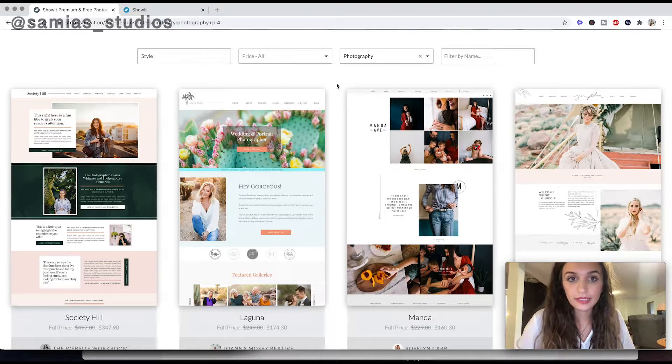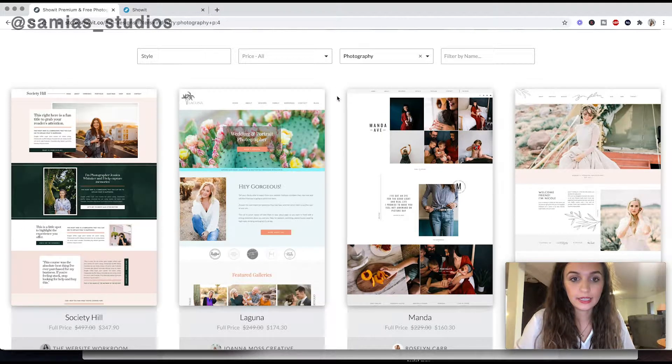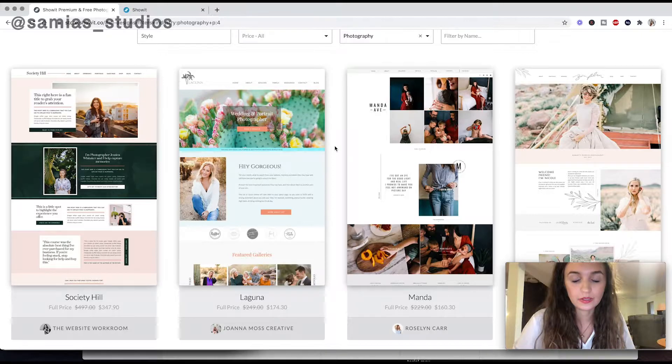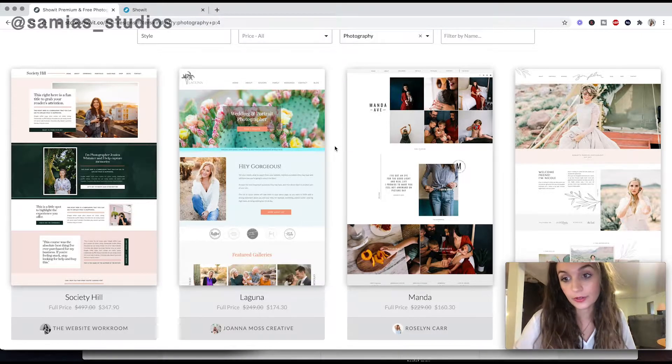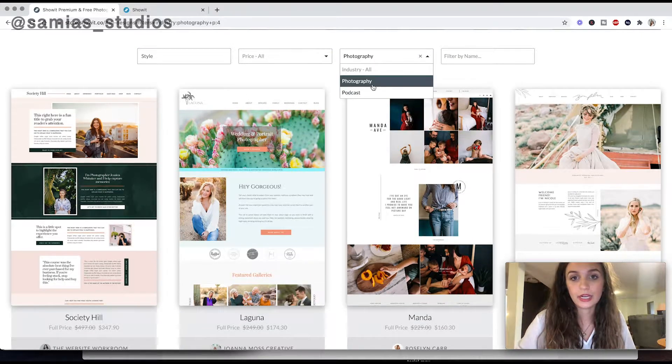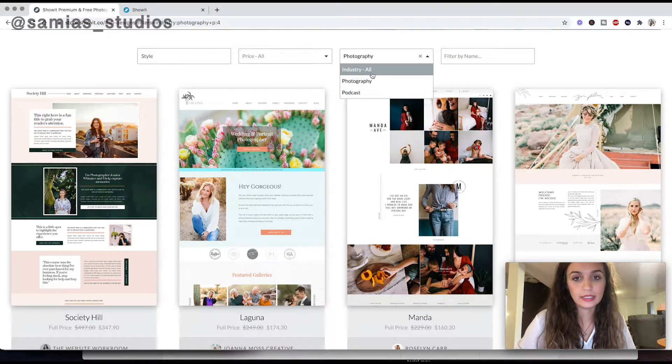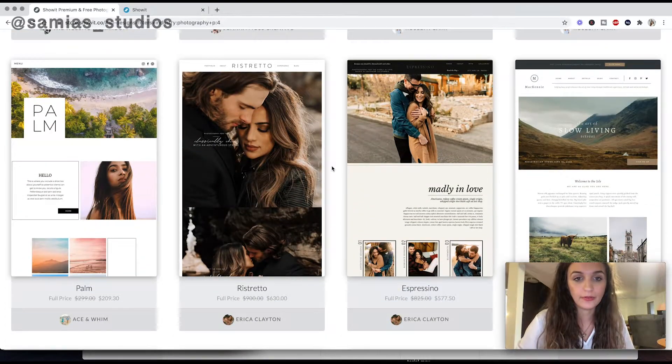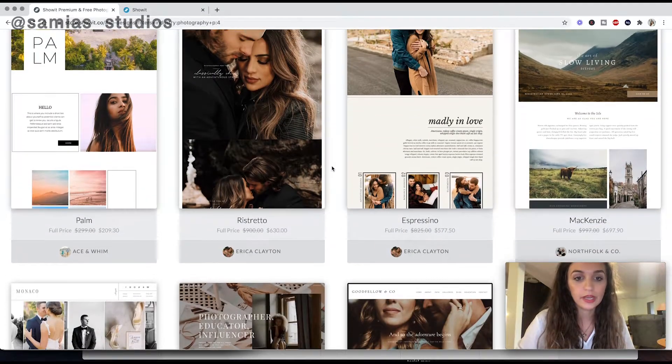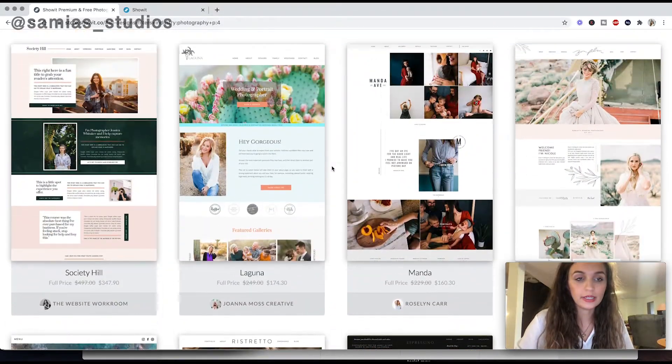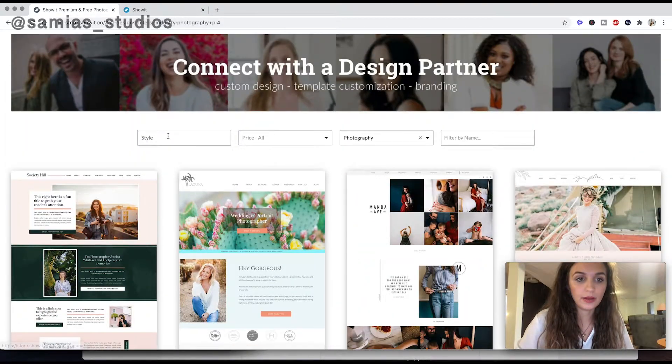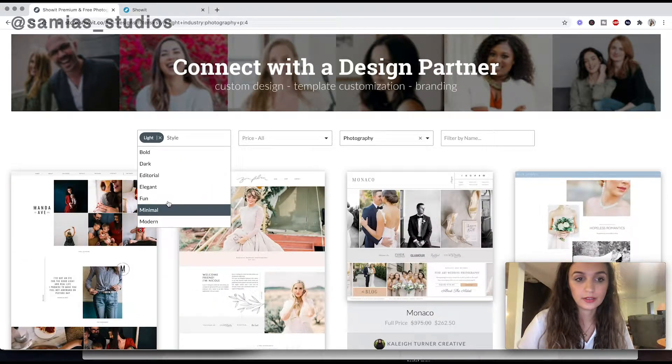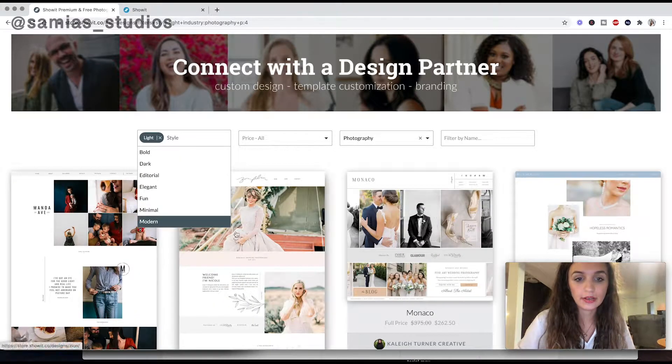And what's nice is all their templates are really tailored towards photographer websites. You can filter it here, but it's already defaulted to photography because it's kind of made for photographers. And then even more than that, you can even filter it by the style of photography. So if you're light, you can go here.